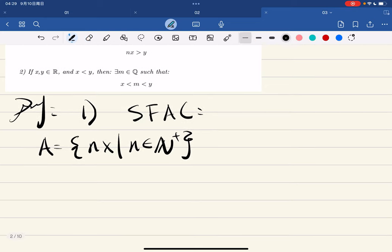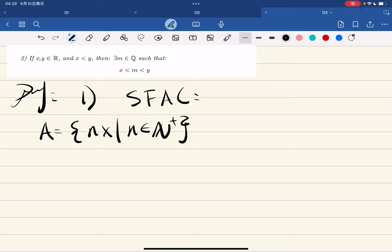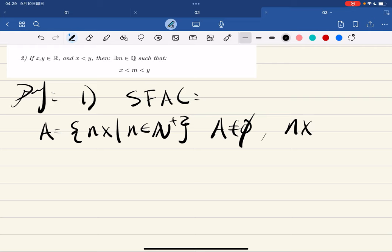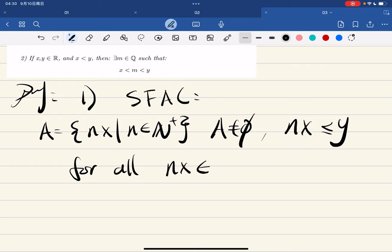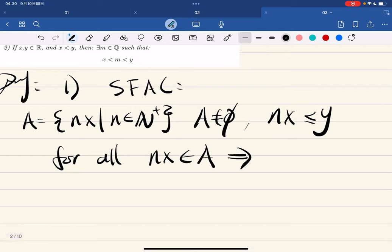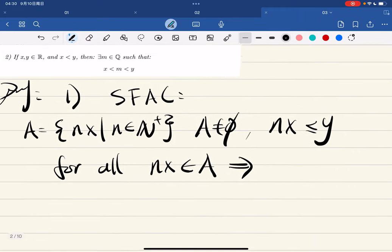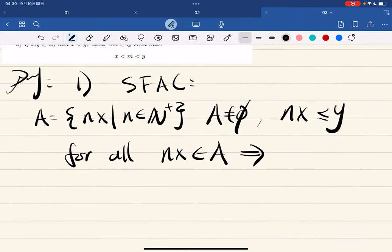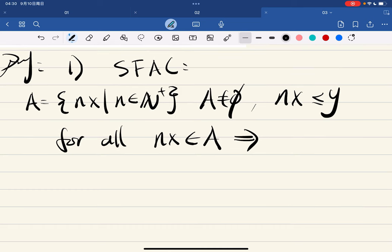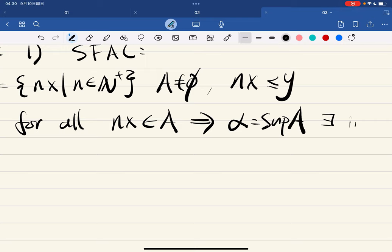We know that A is not empty since n belongs to the positive integers — 1x, 2x are in this set, so A is not empty. Also nx is less than or equal to y for all nx in A. Since A is a subset of the real numbers, A has a least upper bound — call it alpha — which exists in R.